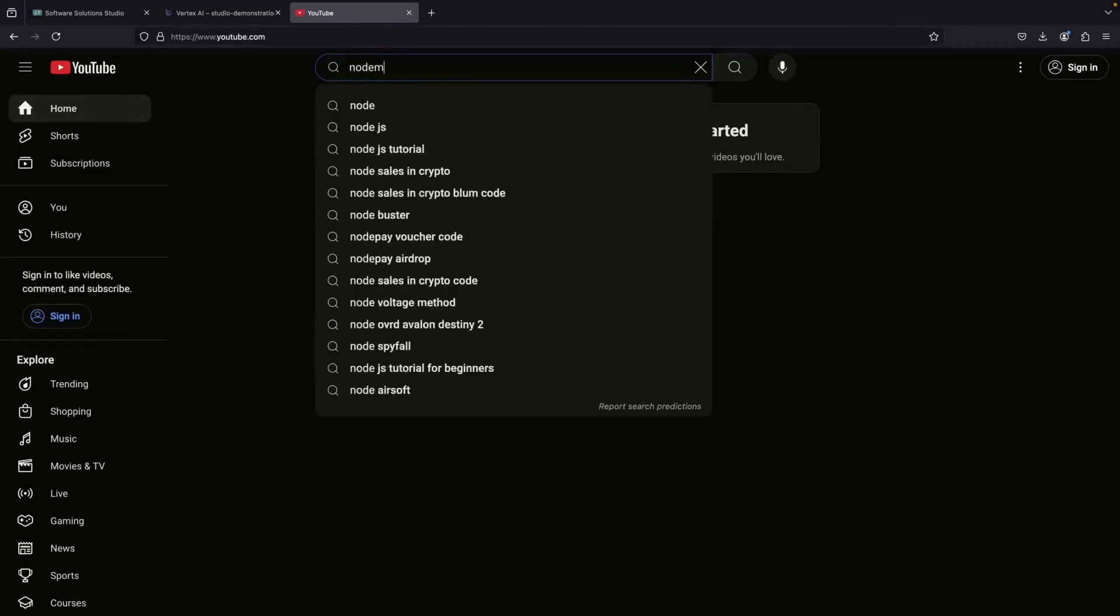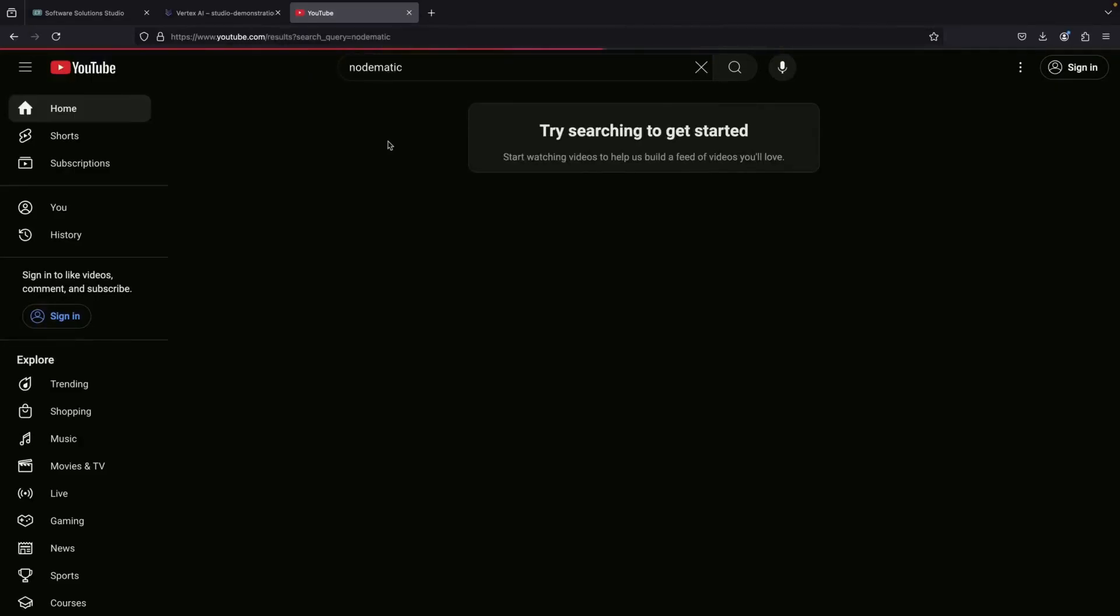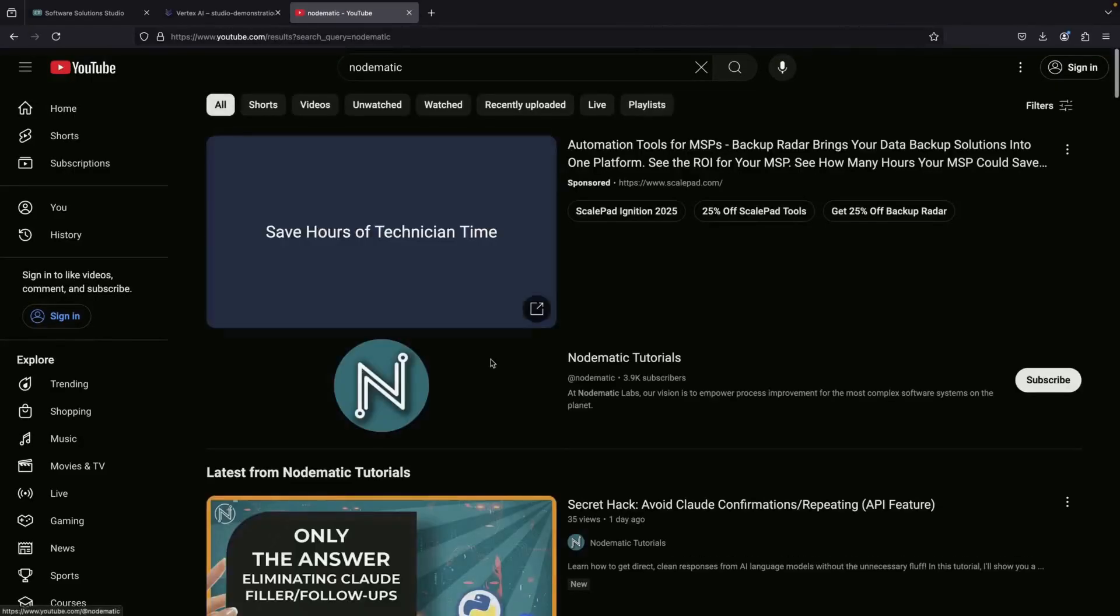For our example, we'll select one of our own shorter videos about Claude Response Fluff.